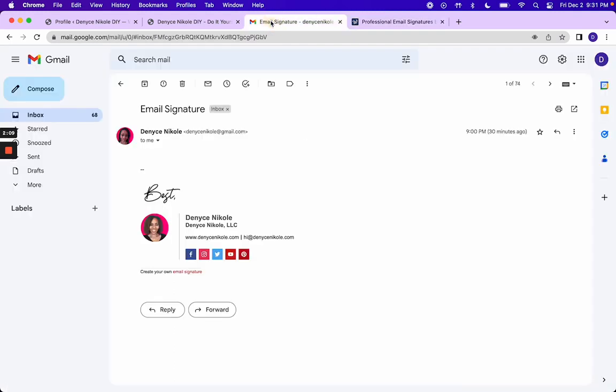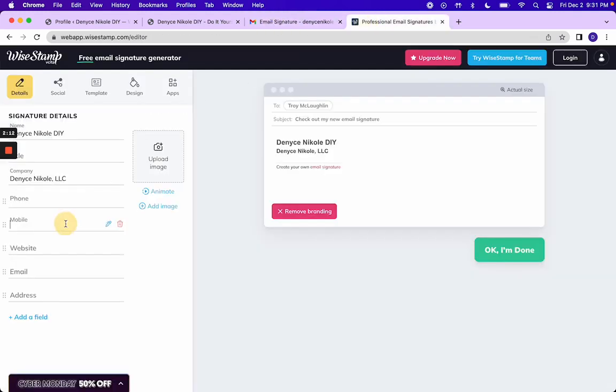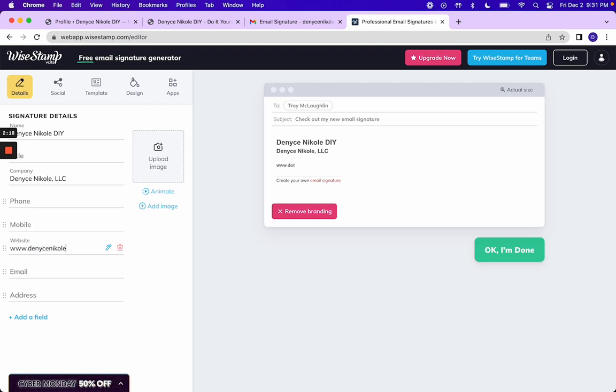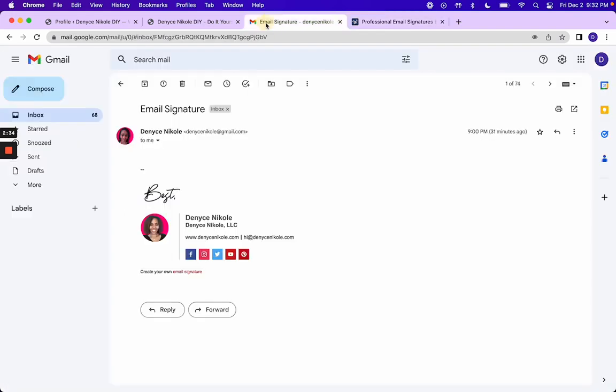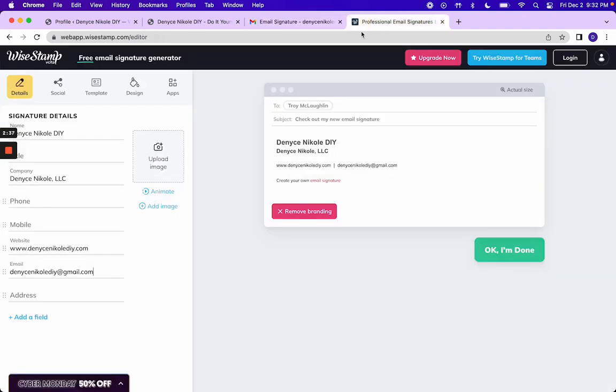If you wanted to put your phone number, I did not. I'm just going to copy and paste. Okay, let's see how we're looking here.